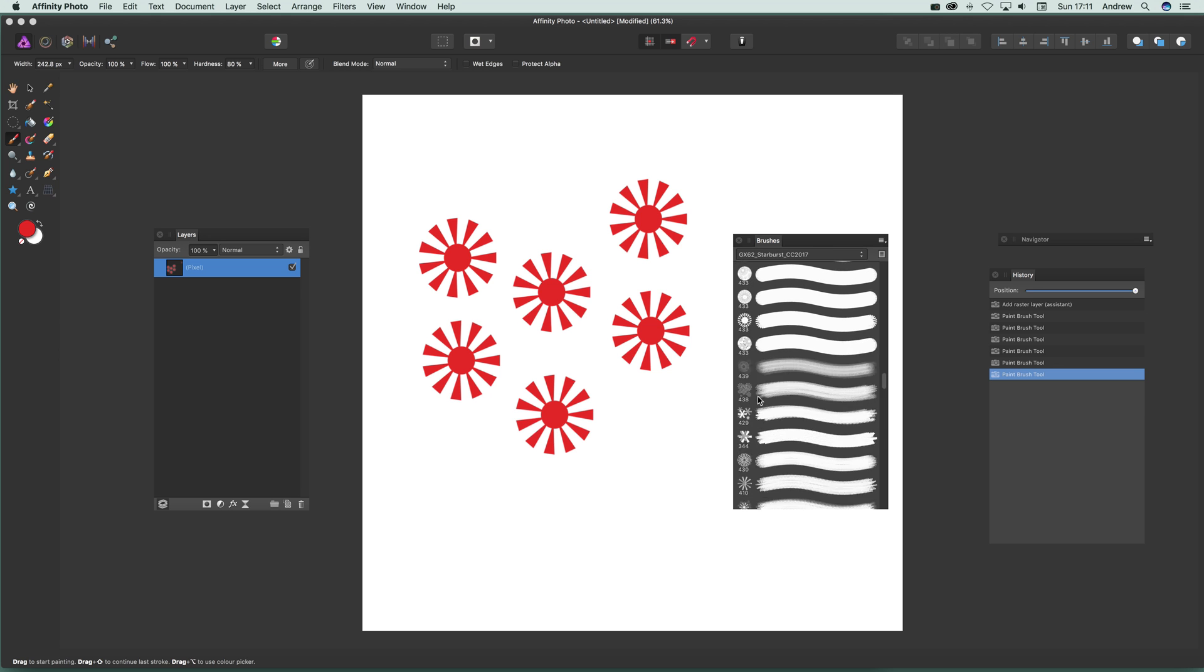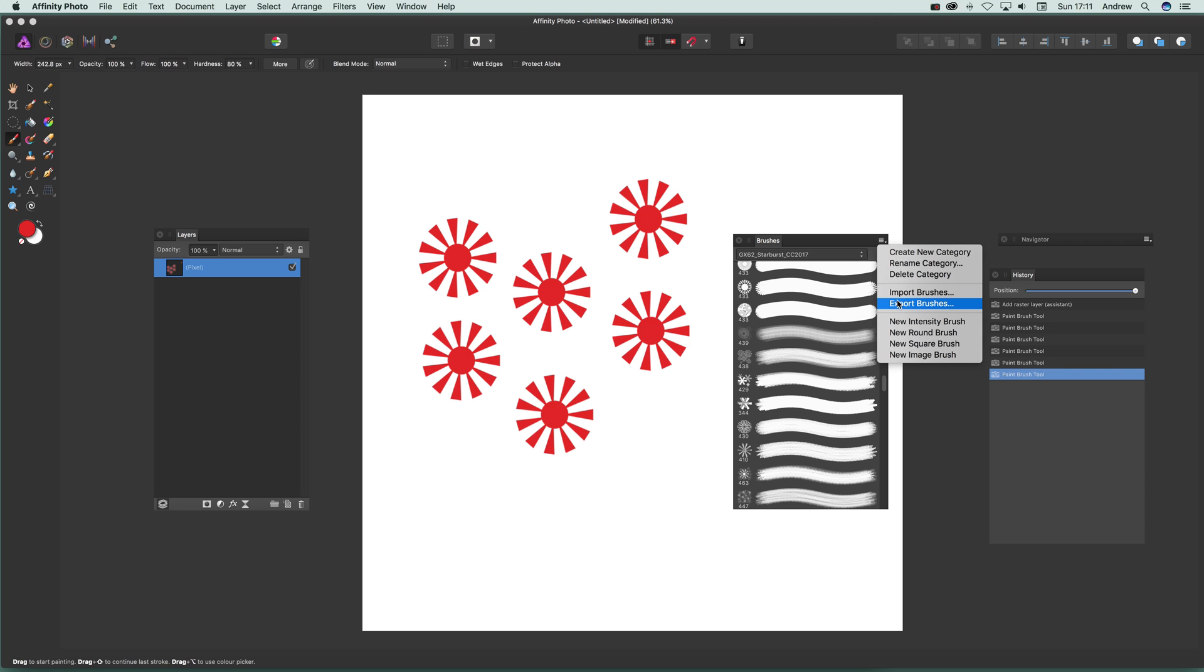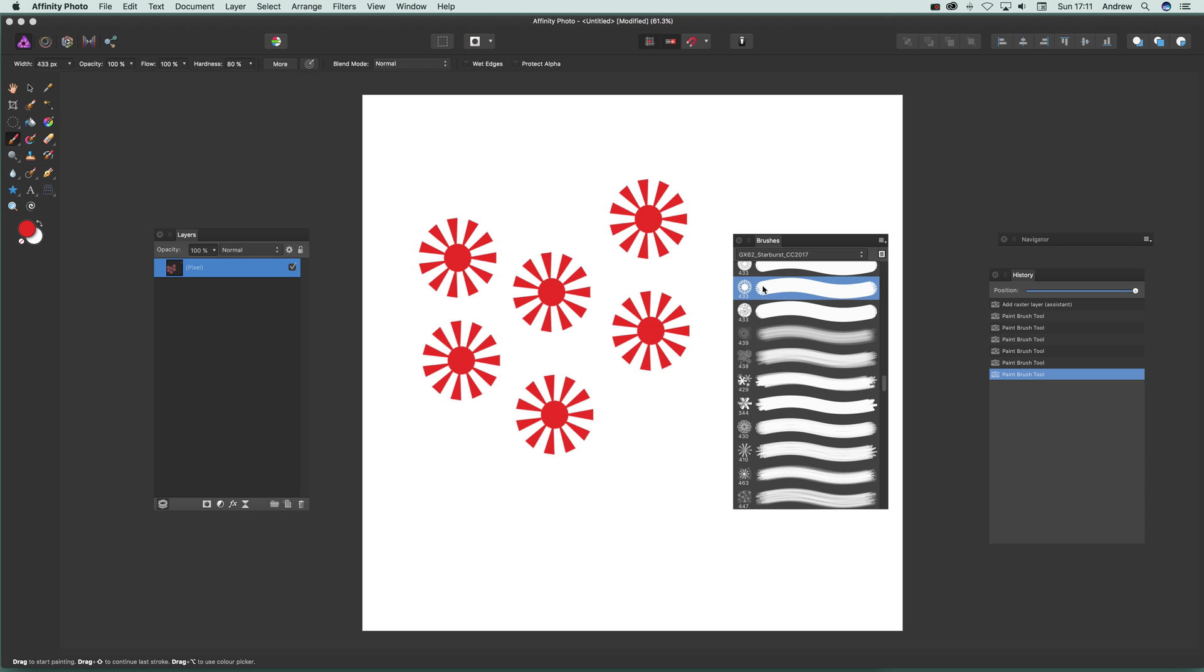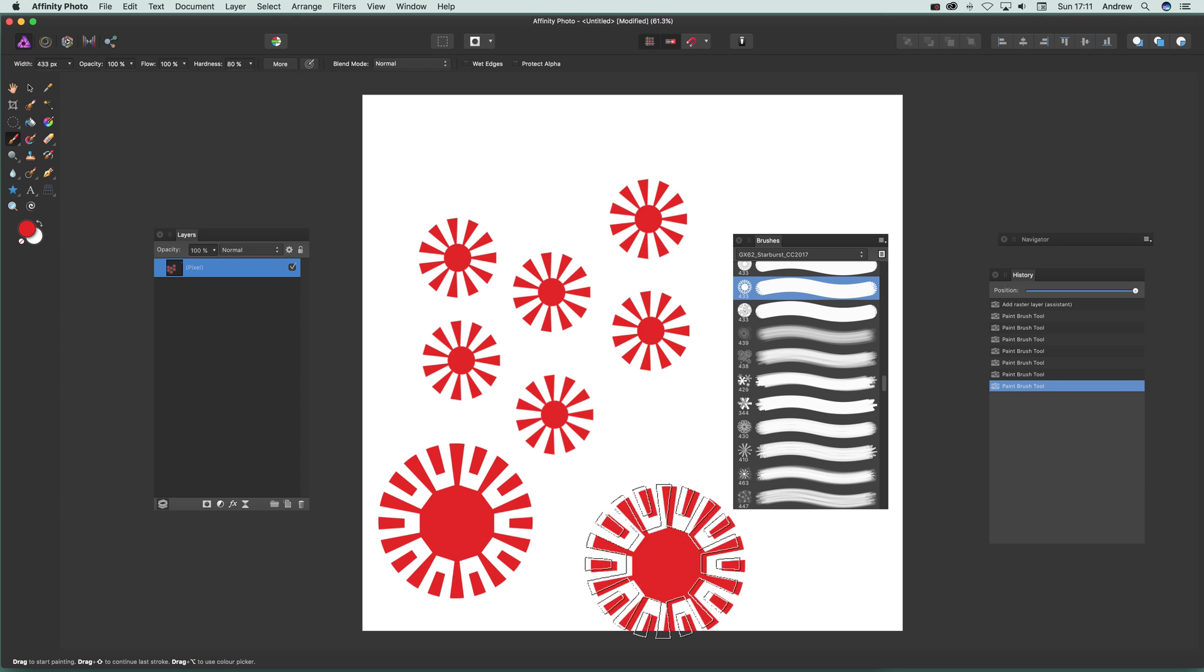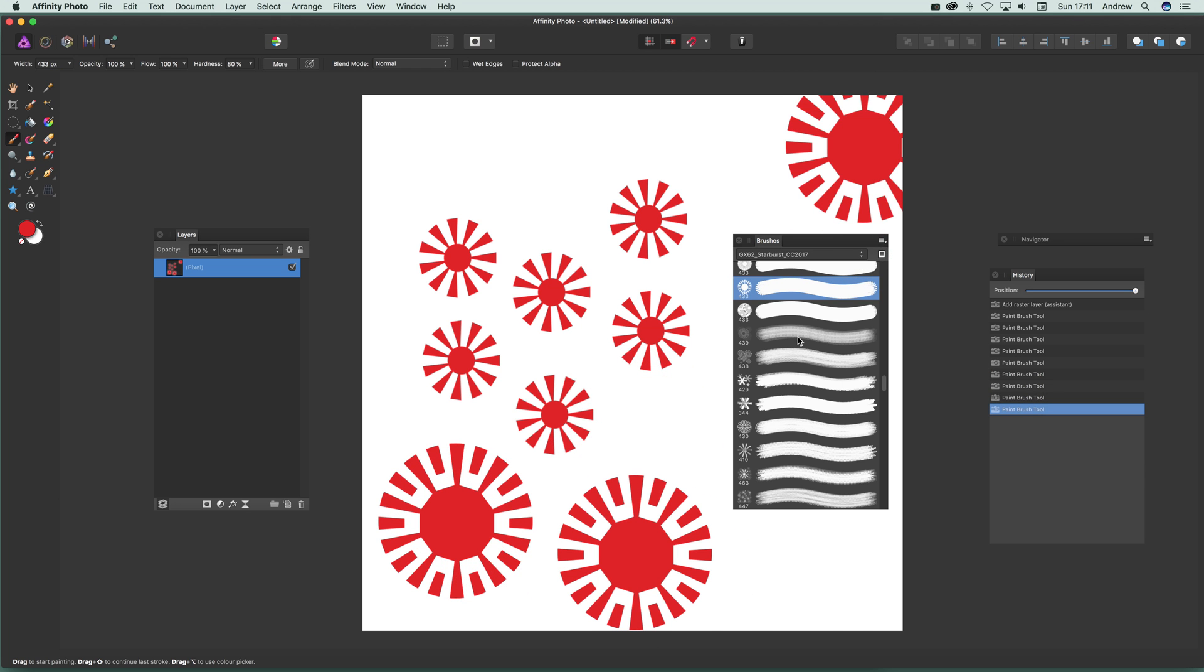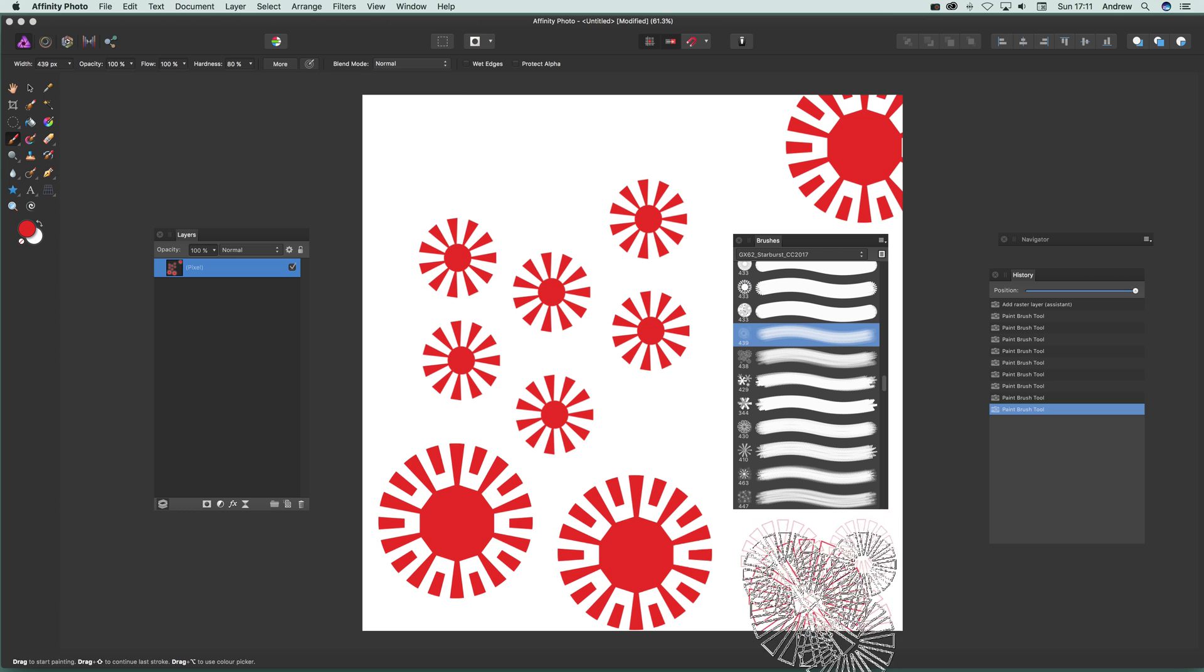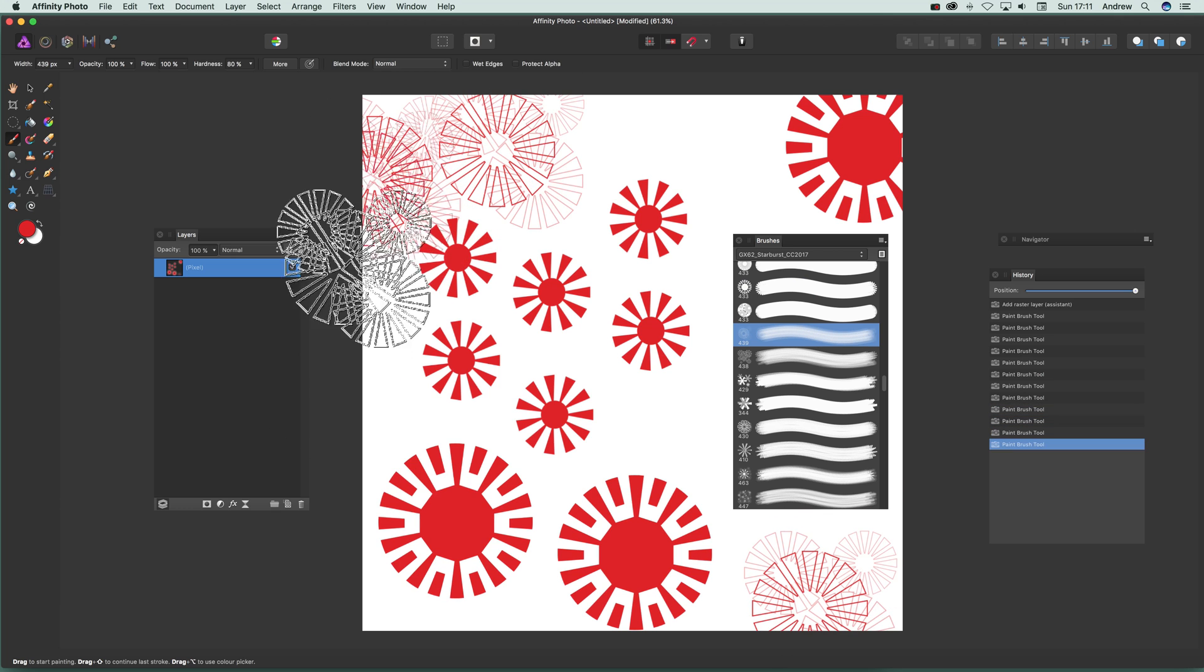Once you've done that, you've got all the brushes. What you can always do is export brushes and save them to Affinity Photo's own format. I'm just going to select one of those brushes. You can apply that brush there or that brush there and so on.